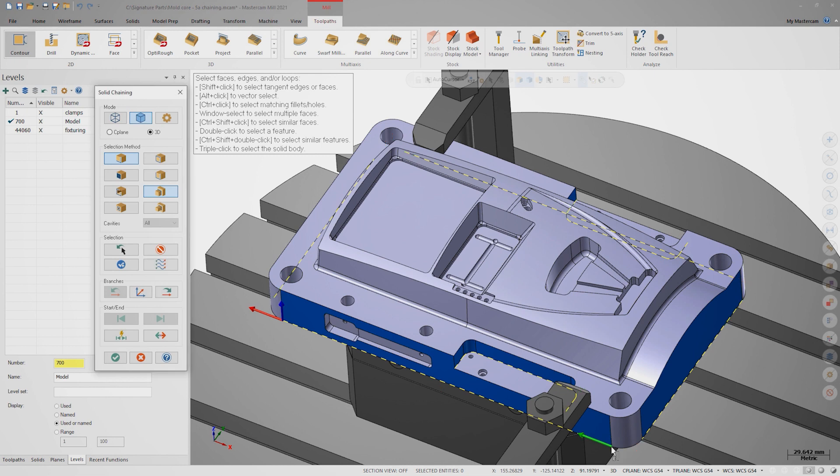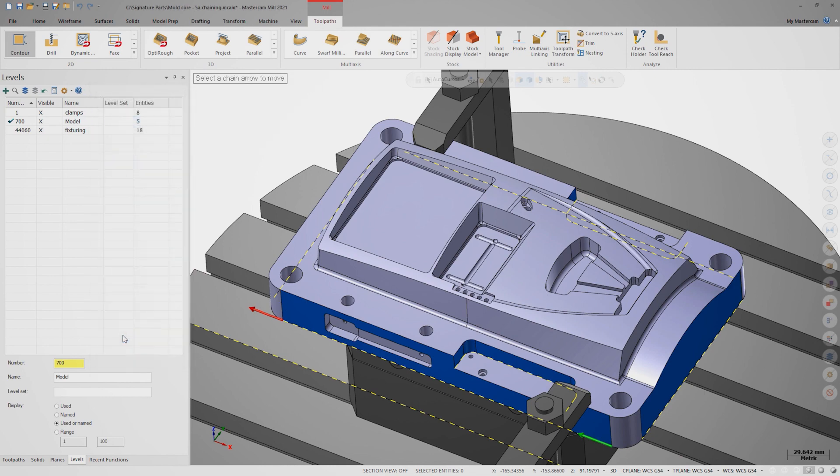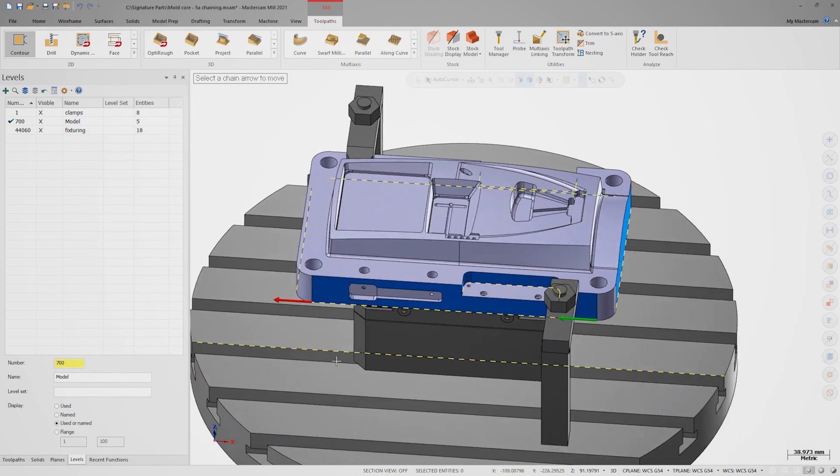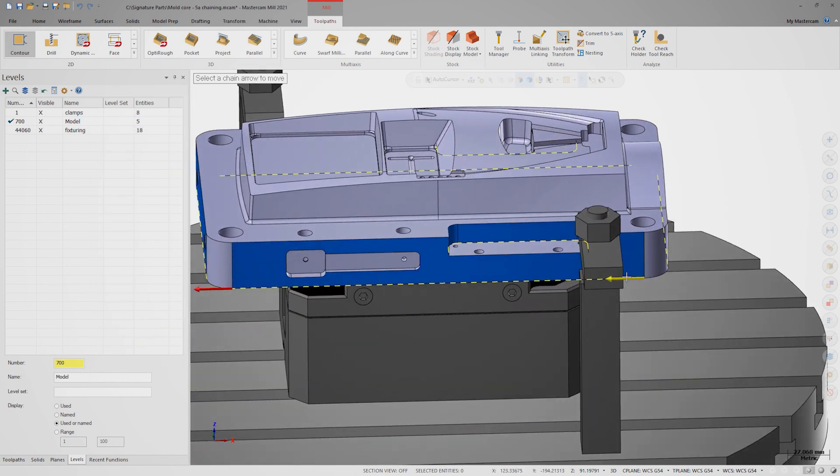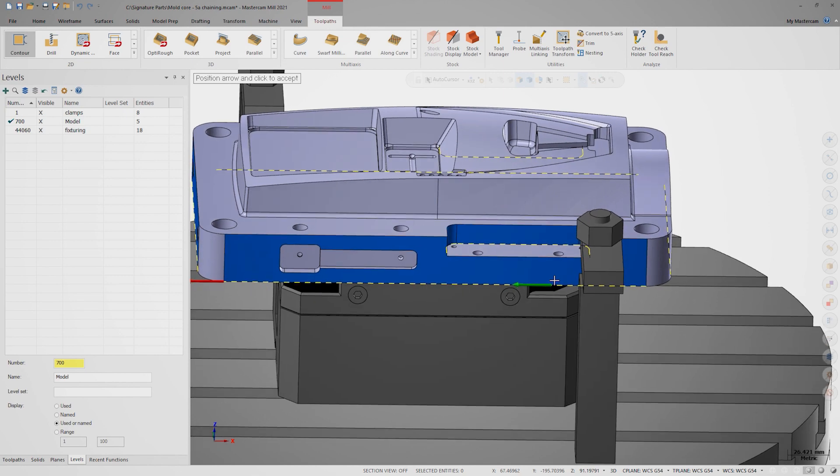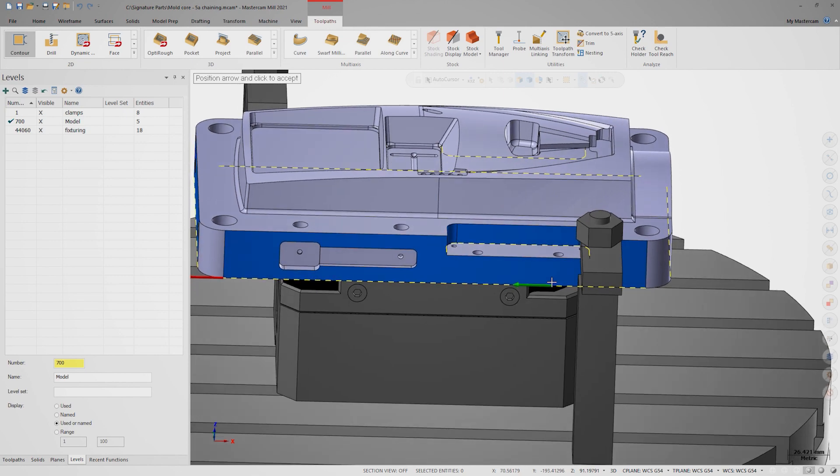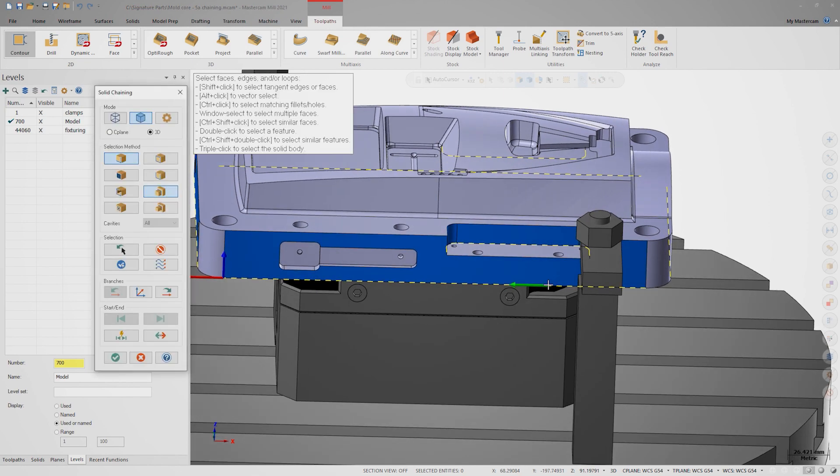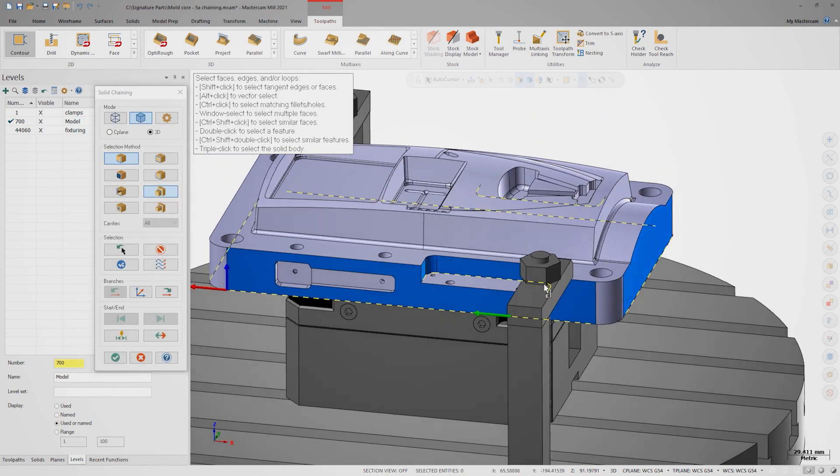Once I've selected a chain, I can leverage yet another new feature. Dynamic Start Point now supports solid chains. I can now simply grab the green start arrow and drag it over to a point that will allow my lead-in move to clear the clamp.